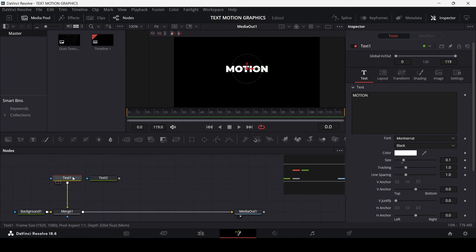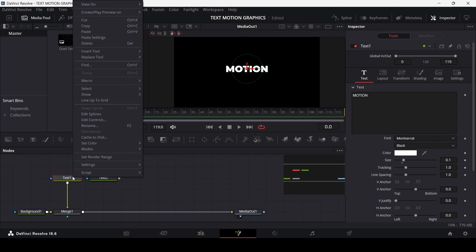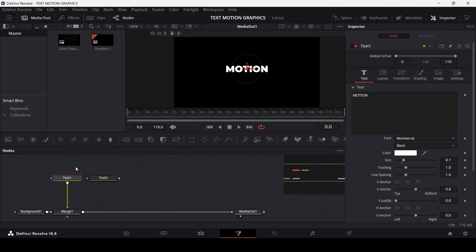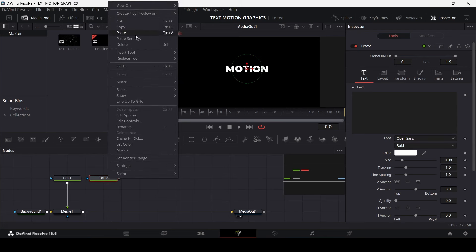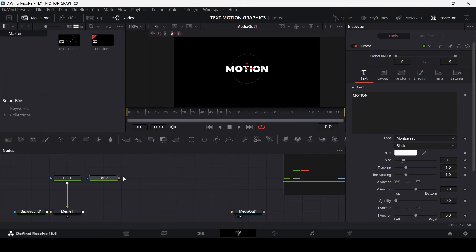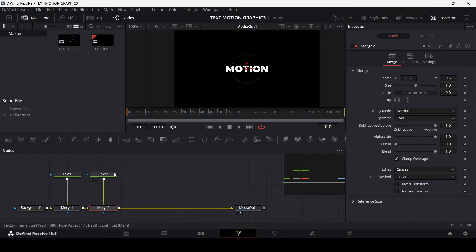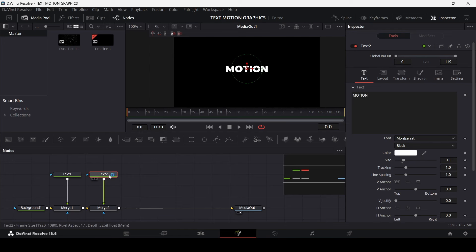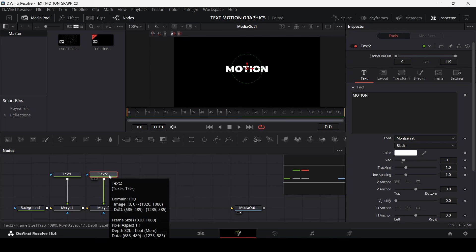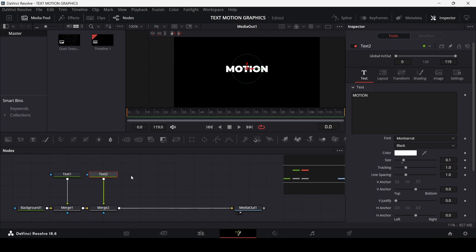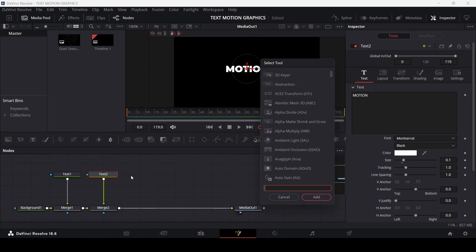Now let's add in another text node. This time copy the text from the first node — just Ctrl+C to copy — then right-click on this node and paste settings. Connect it, then go to Text 2, make sure you have it selected, press Ctrl+Space, and search for Duplicate.